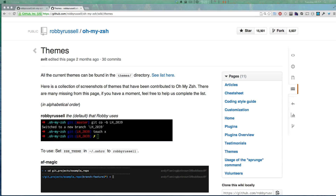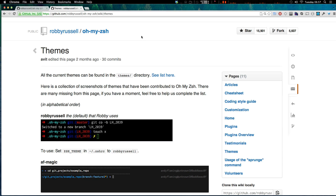Hey, what's up? This is Scott with Level Up Tuts, and today I'm going to show you OhMyZSH.